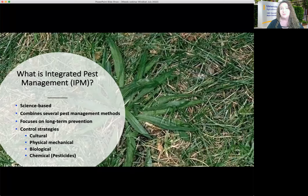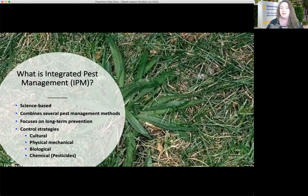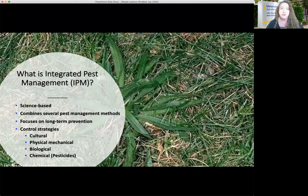In integrated pest management, we often caution people that there's no silver bullet, there's no one answer. What's the one thing I can do to never have crabgrass again? We do have many different control strategies that, when used in combination, are going to get us the best kind of control. Those include cultural controls, physical or mechanical controls, biological control, and chemical control or the use of pesticides.